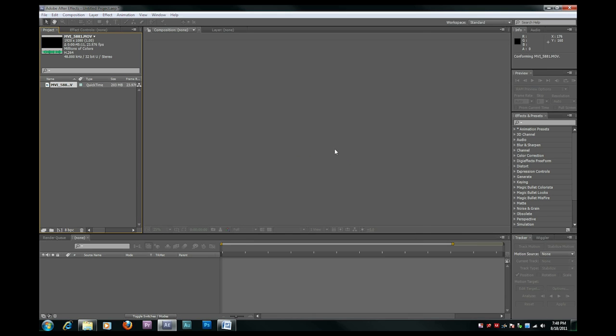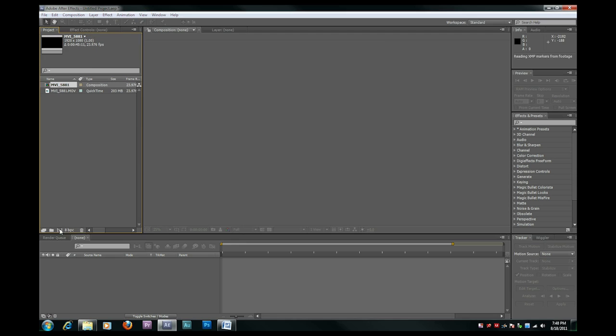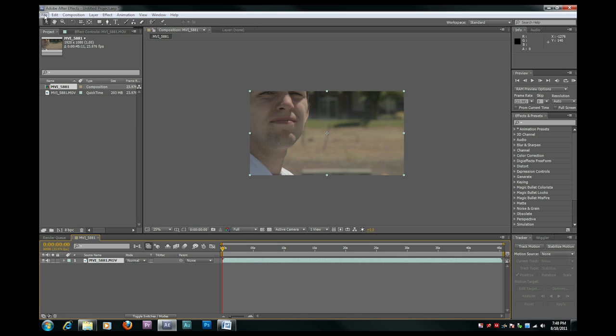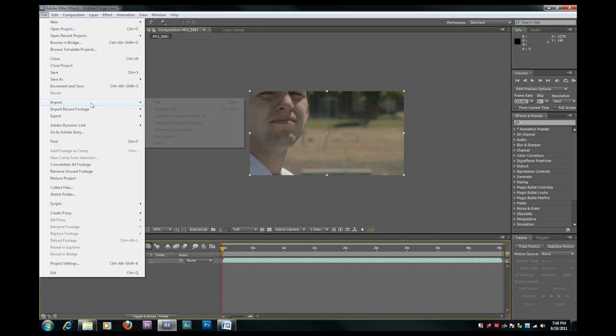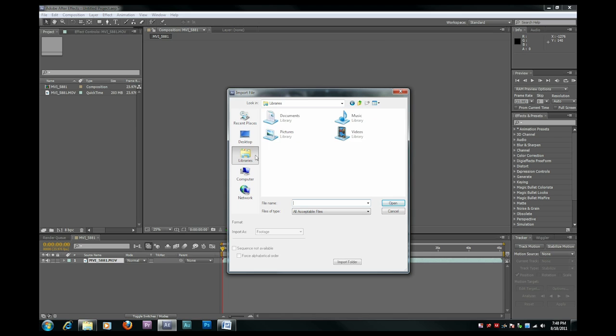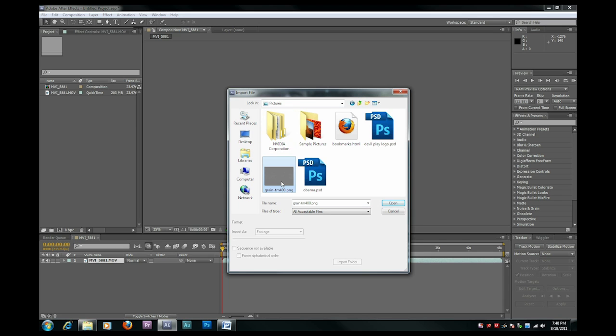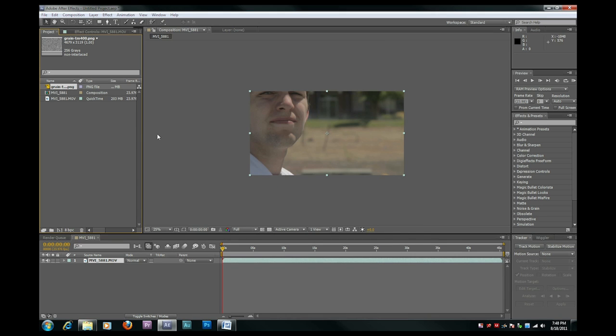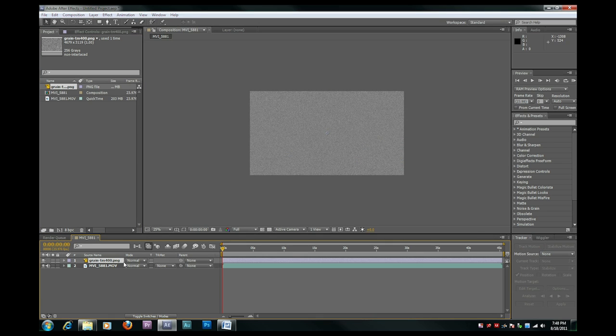So you're going to want to make a new composition containing your footage. And then you're going to want to import the grain image which we have included in a download link in the description of this video. It's called Grain TM 400. Put that in the composition on a layer above your video.